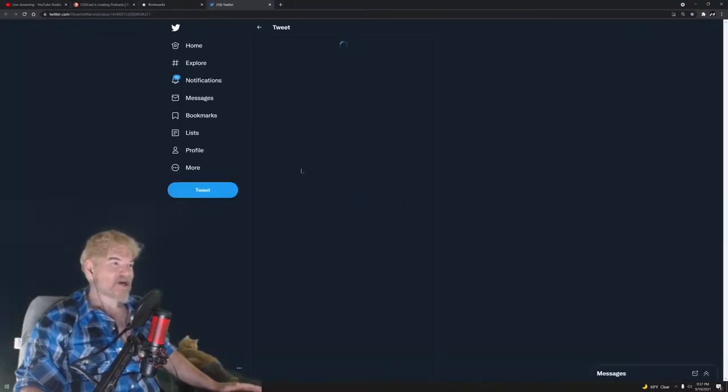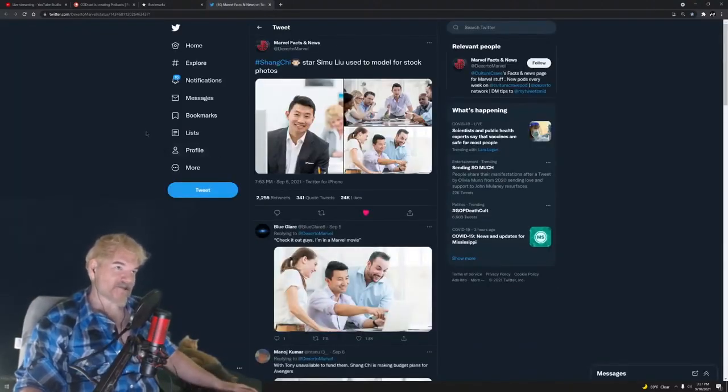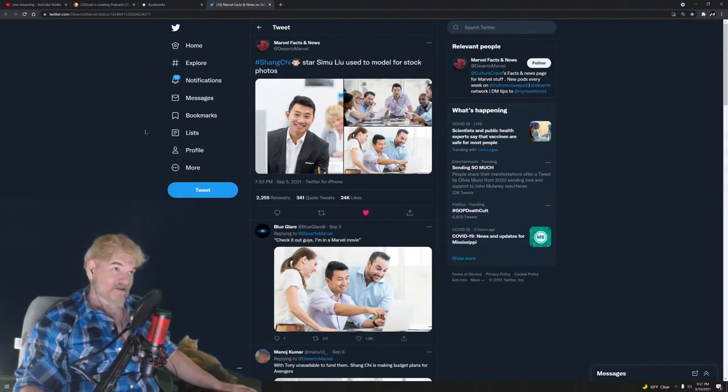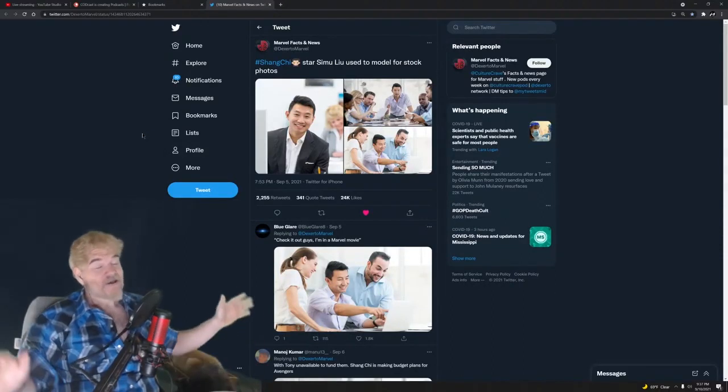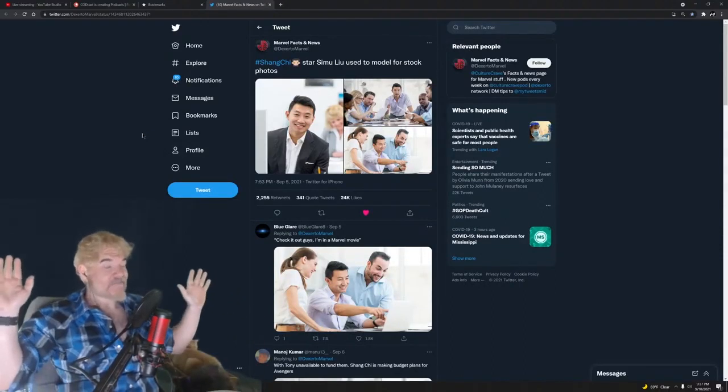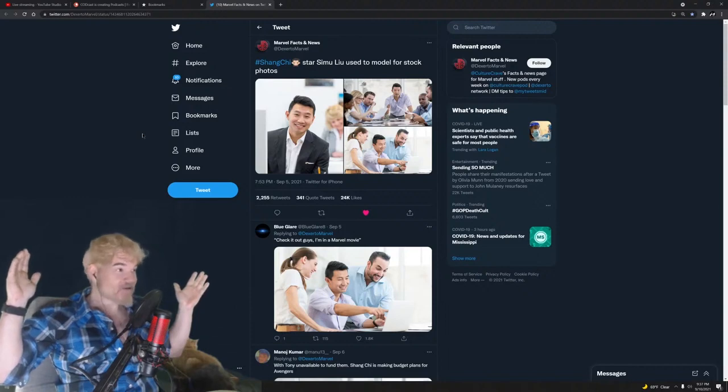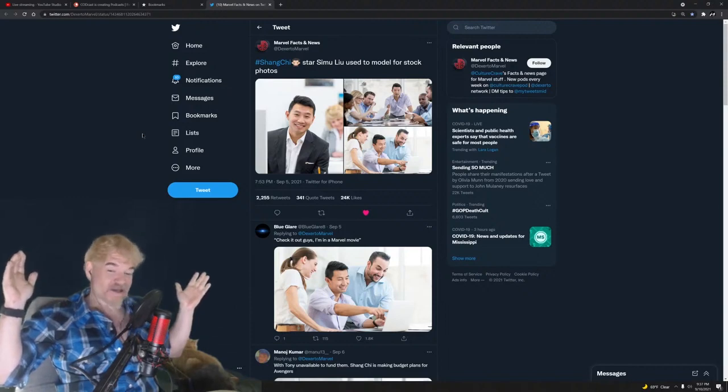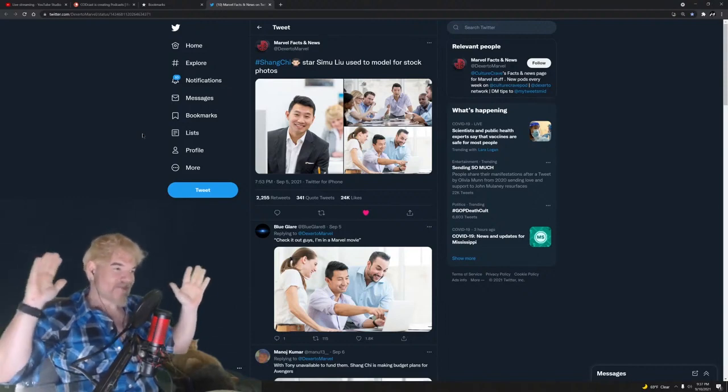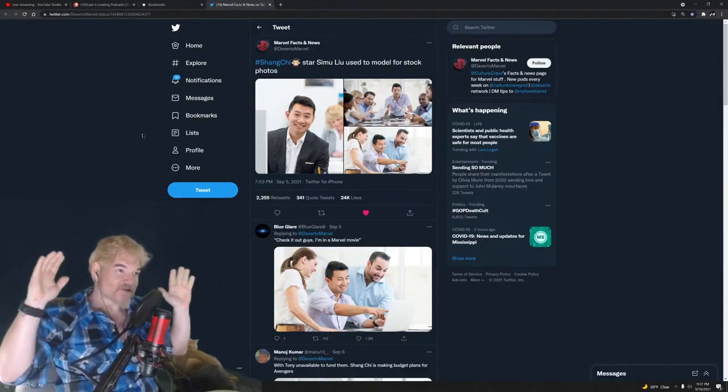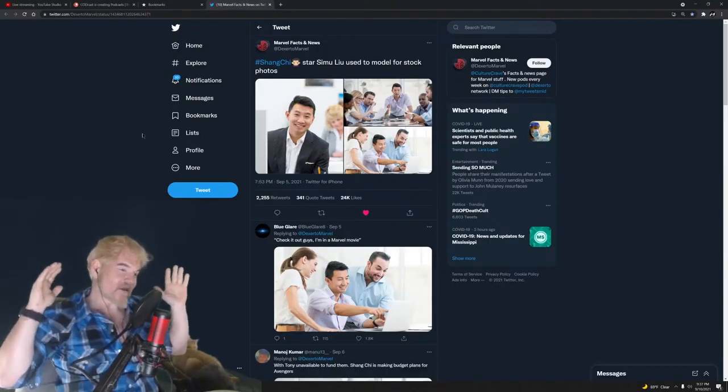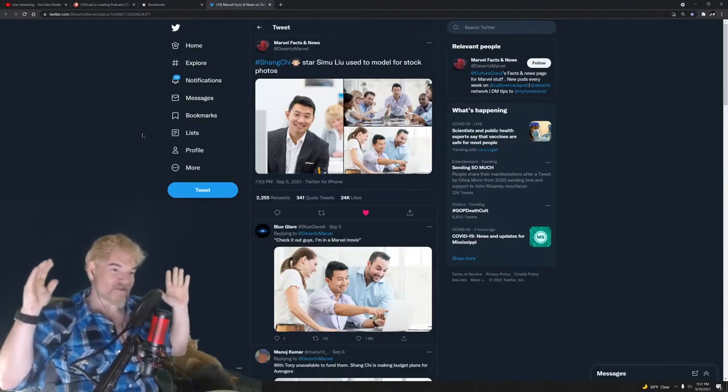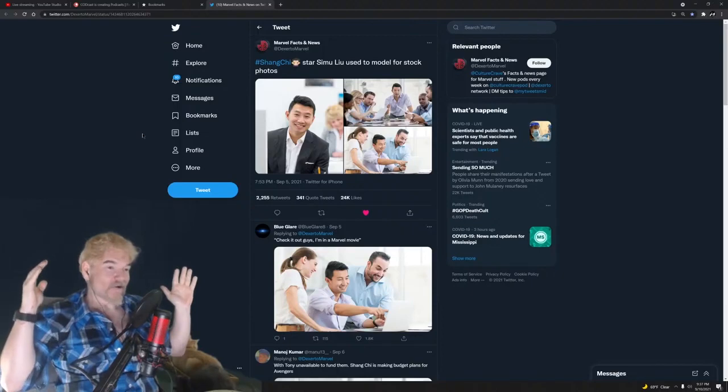You guys see the chud asses get owned by Shang-Chi star Simu Liu? Is that how you pronounce his name? I know this guy from Kim's Convenience, which is a Canadian show, a good show except they make the actors do the Asian voice and I think some of them kind of had a problem with that.